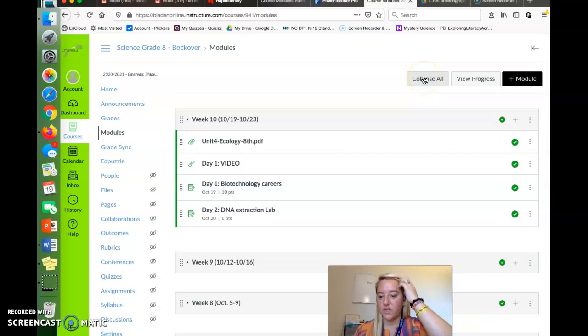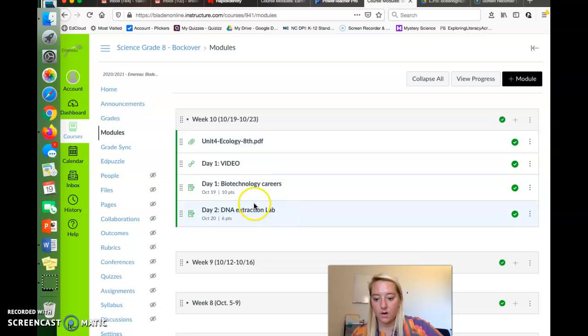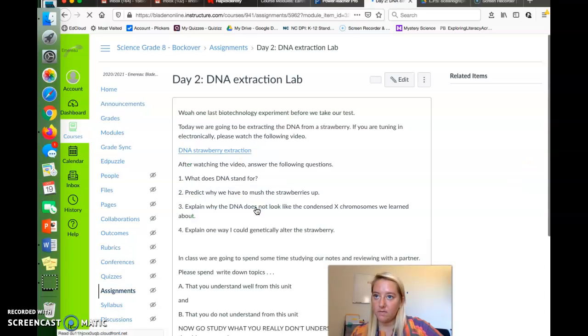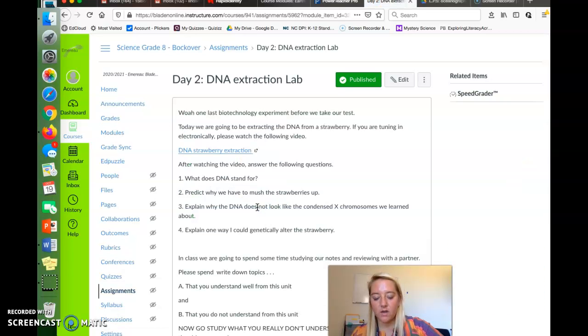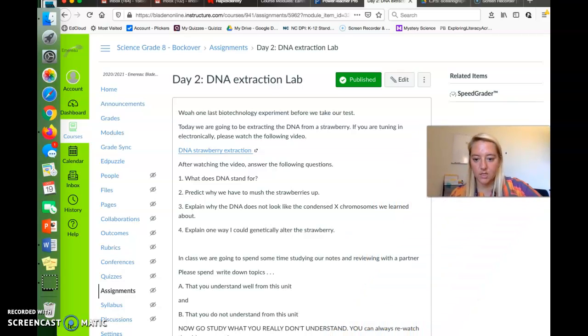Today in class we're going to be doing an experiment. We're actually going to be extracting the DNA from a strawberry. Now it doesn't have too many supplies, so if you might have the supplies sitting around, you're more than welcome to try extracting the DNA of strawberries on your own.